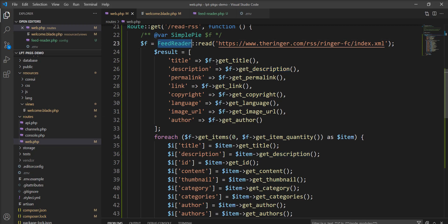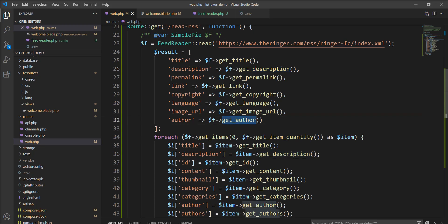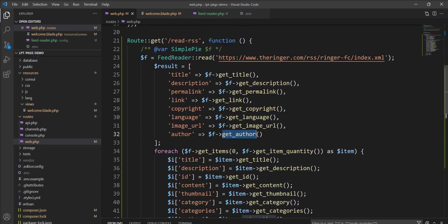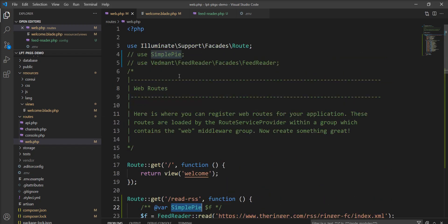You can read the title of the feed, descriptions, links, copyright, language, image URL, author. Also you can get many more using functions. This is the object of SimplePie.